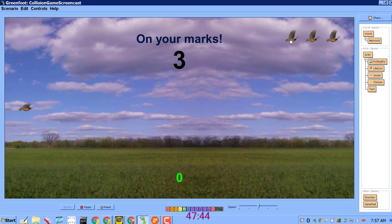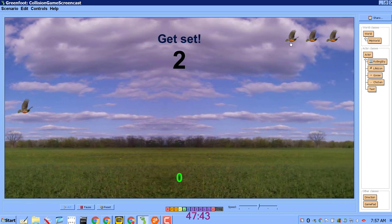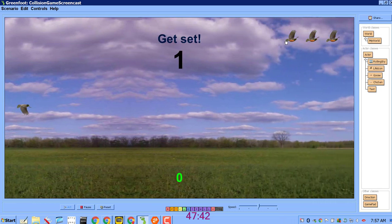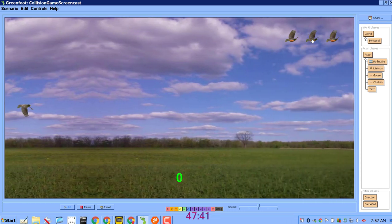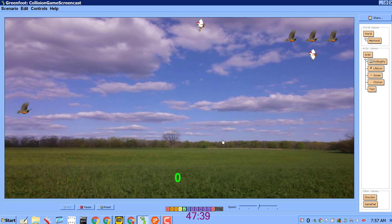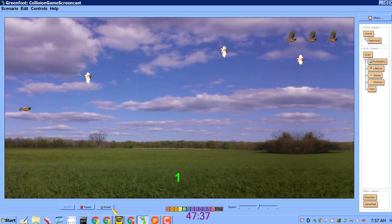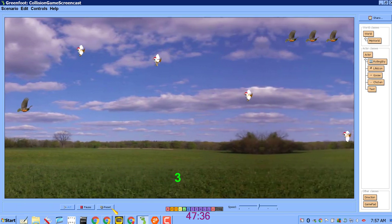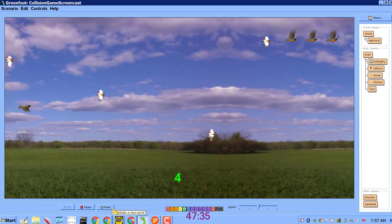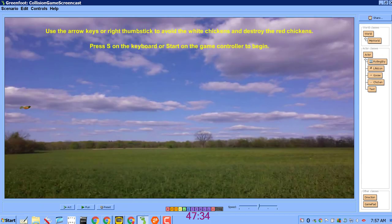So up here you can see instead of it saying lives remaining, I now have three icons that show I have three lives remaining. So let's see how I did this.